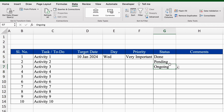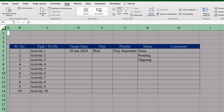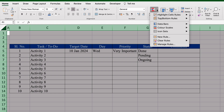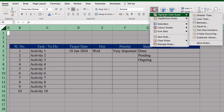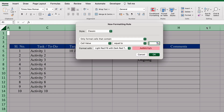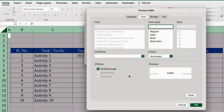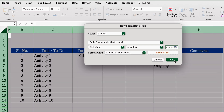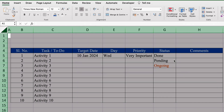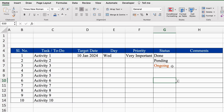Now we will do conditional formatting for Done, Pending, and Ongoing. I will select the whole sheet, go to Home, Conditional Formatting, Highlight Cell Rules, Equal To, and type Ongoing. We will click the drop-down, select Customized Format, go to Font, select the desired color (orange), and click OK. So Ongoing got highlighted in orange.